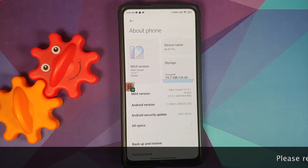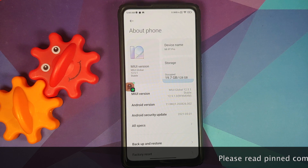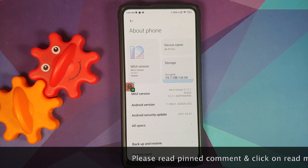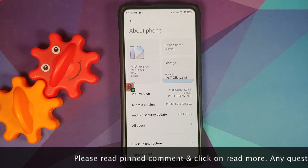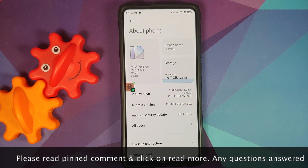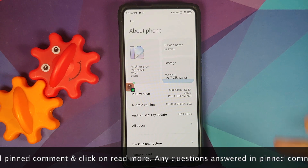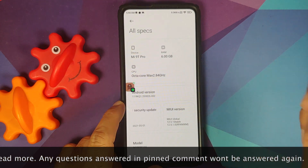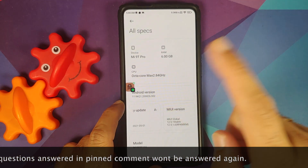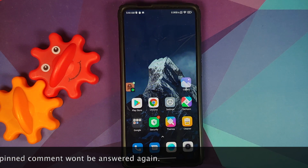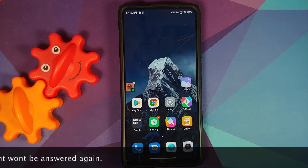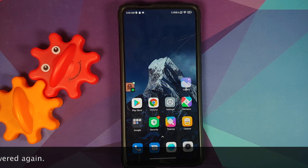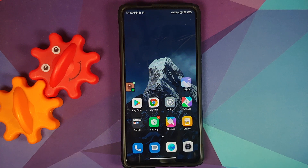Hey peeps, Manchi here back with another video. We finally got MIUI 12.5.1 based on Android 11 for the Xiaomi Mi 9T Pro, and I have installed it. If you go into all specs, you will notice the security patch is from May 2021, even though we are in June 2021 — but that is how Xiaomi rolls; security patches are always a month late.